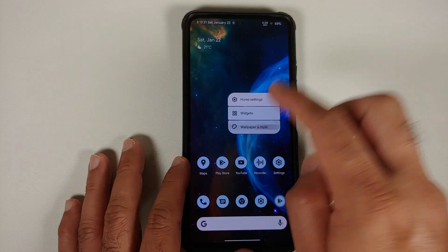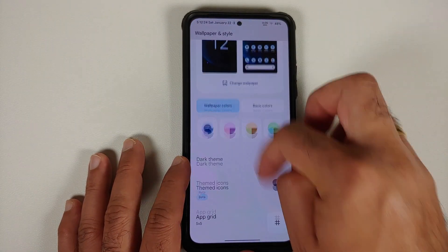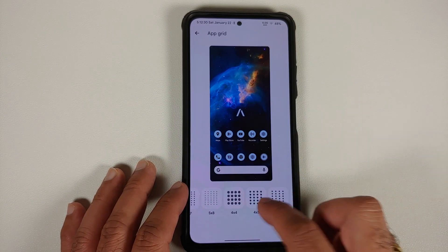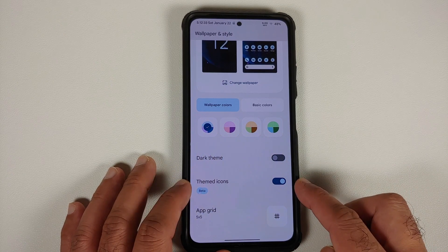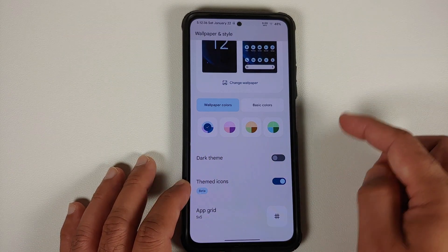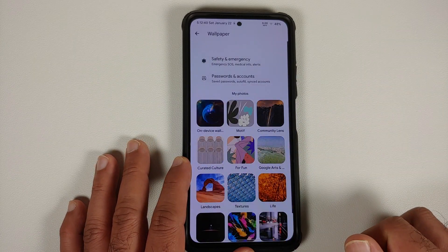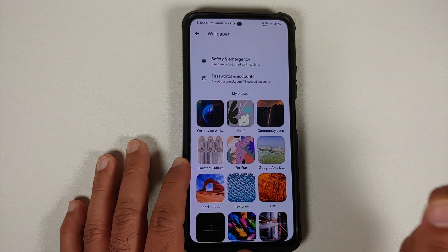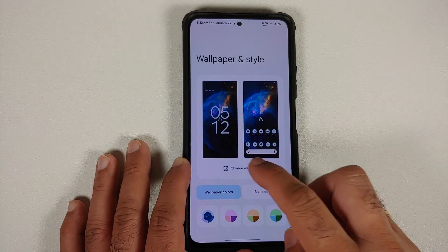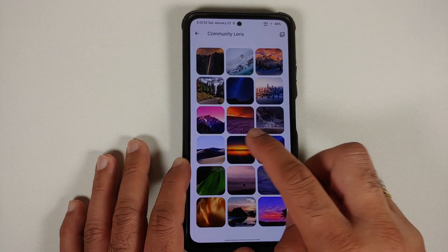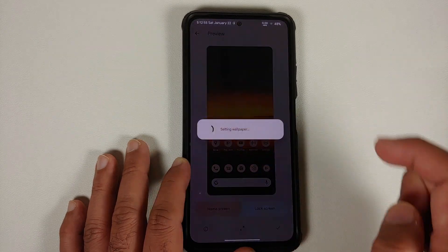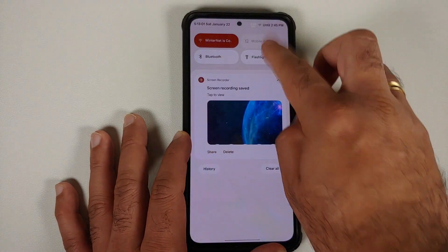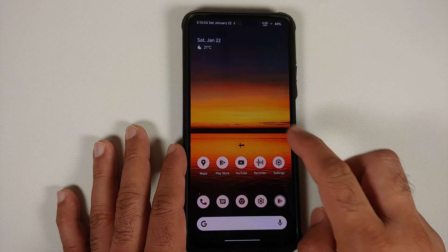Jumping into settings for wallpapers and style — here you can change your application grid, choosing from 6x6, 6x7, and other options. You have a toggle for themed icons and dark theme. You can configure your wallpaper accent color for Material You. There are various wallpaper options, though the Pixel 6 exclusive bloom wallpapers are missing. Once you change your wallpaper, Material You kicks in and your accent color for the power menu, volume panel, and quick settings all adapt.